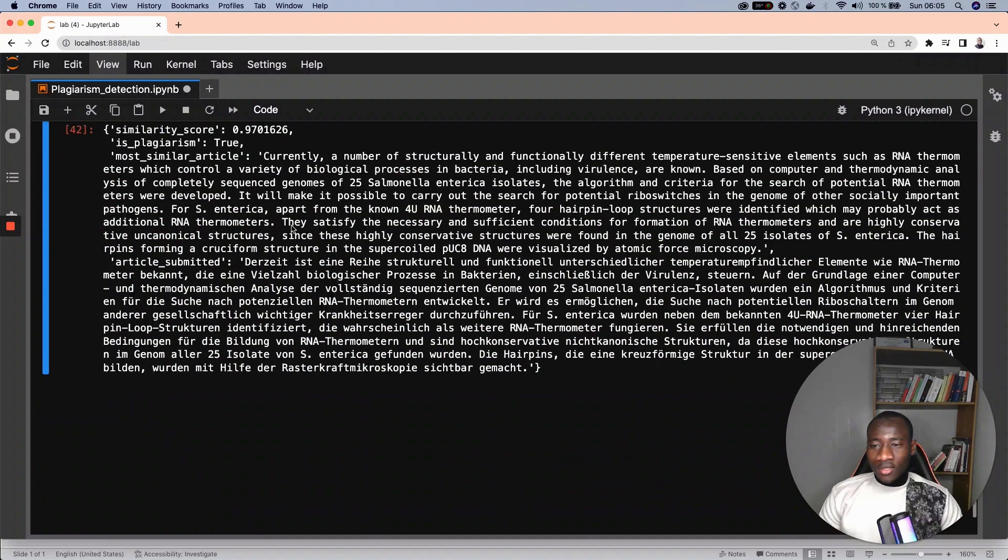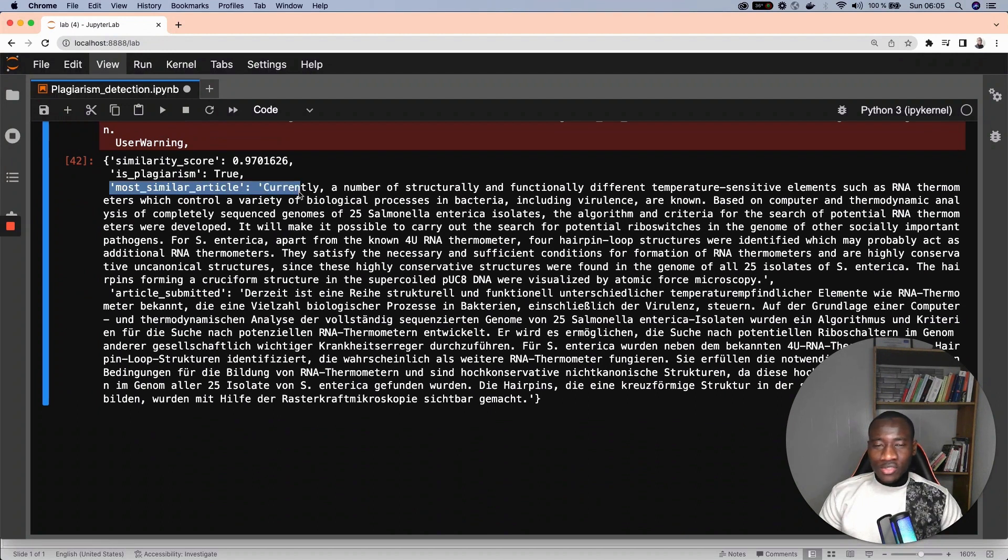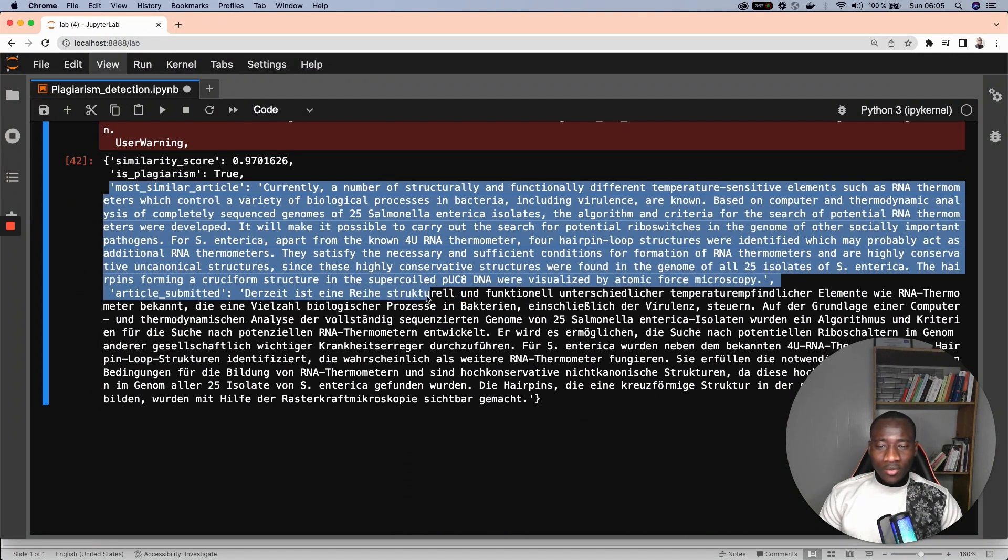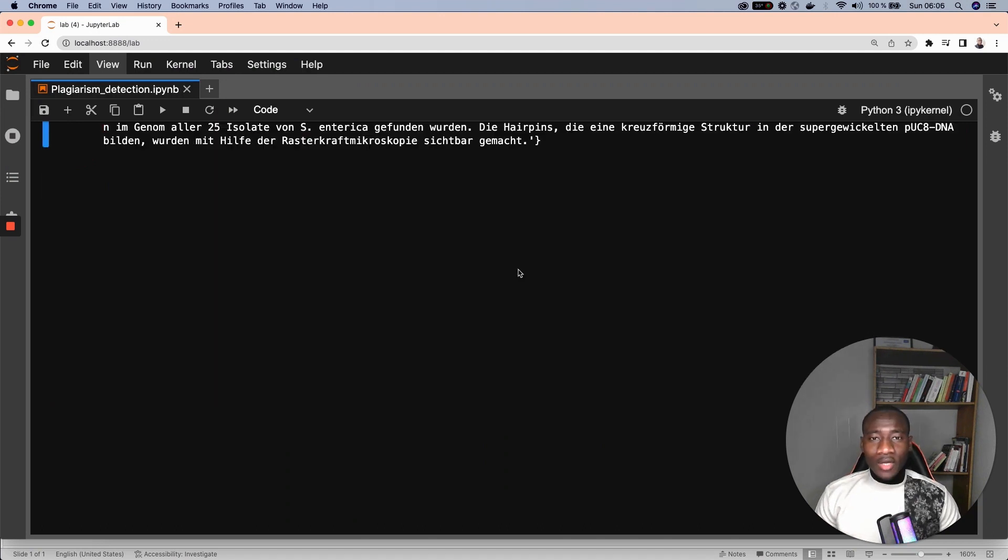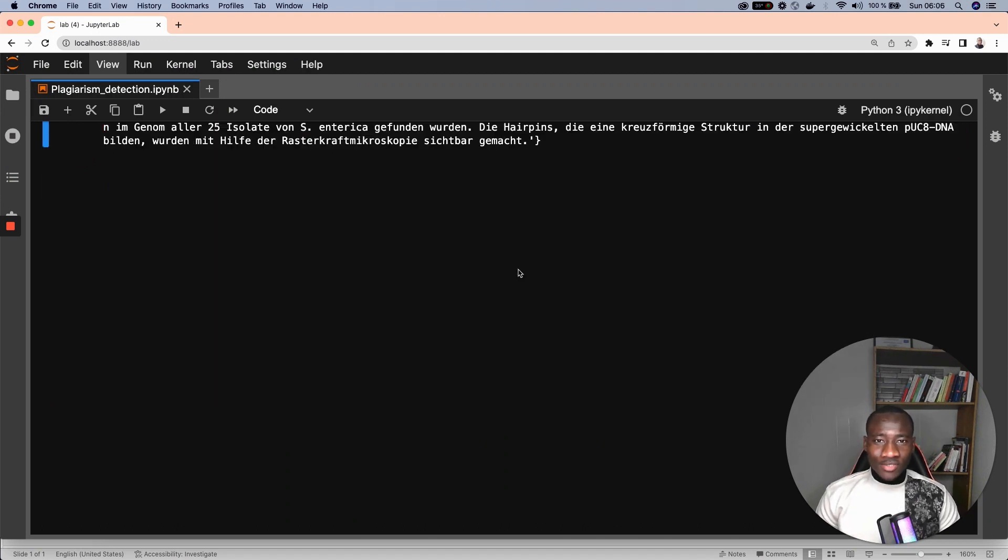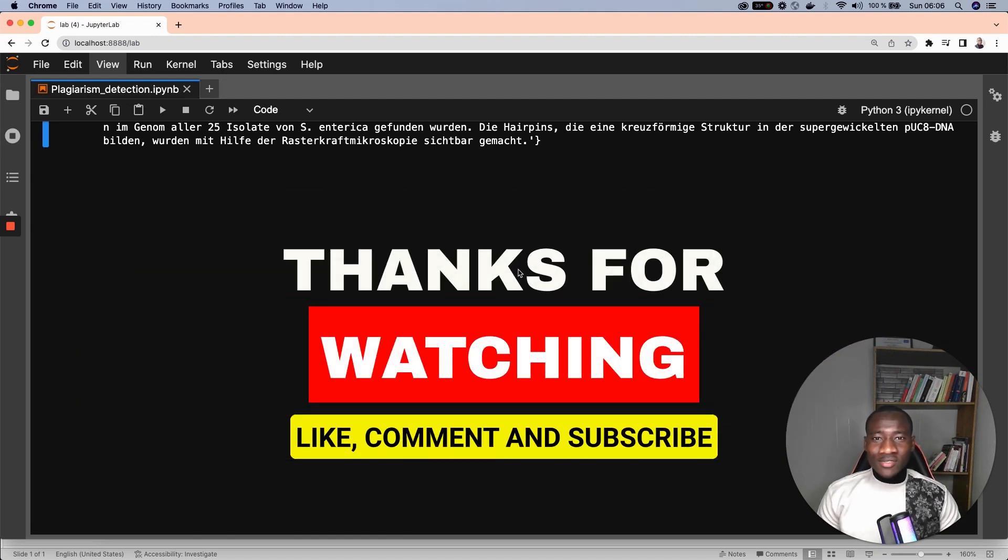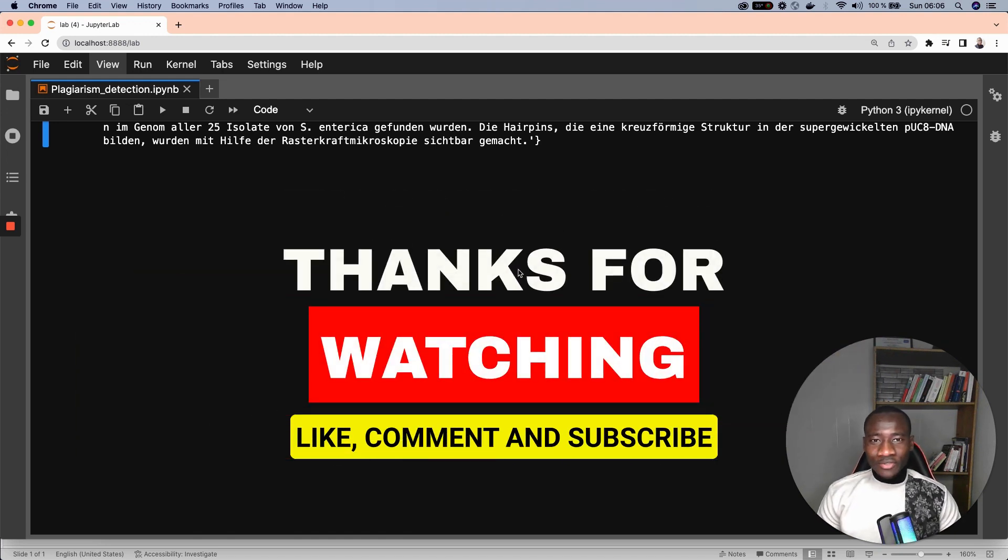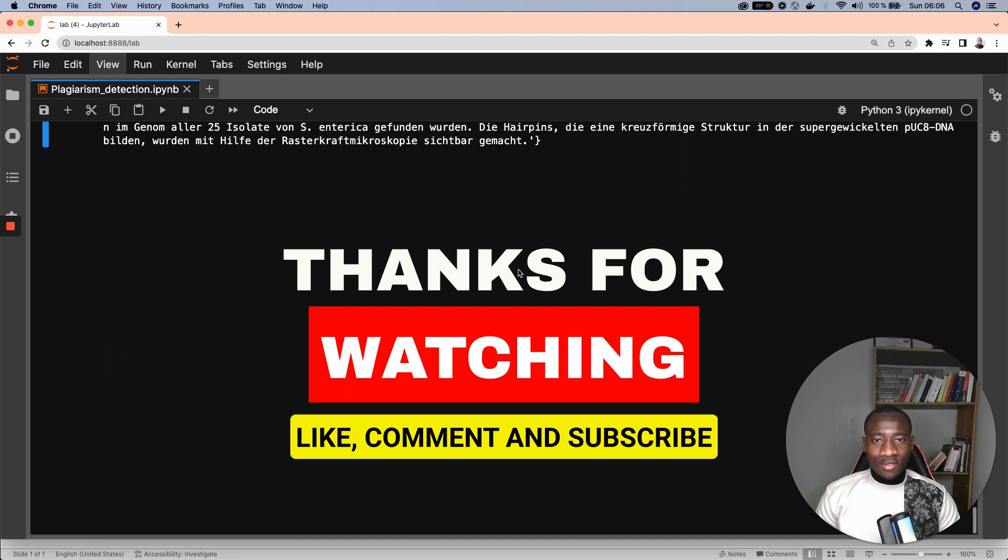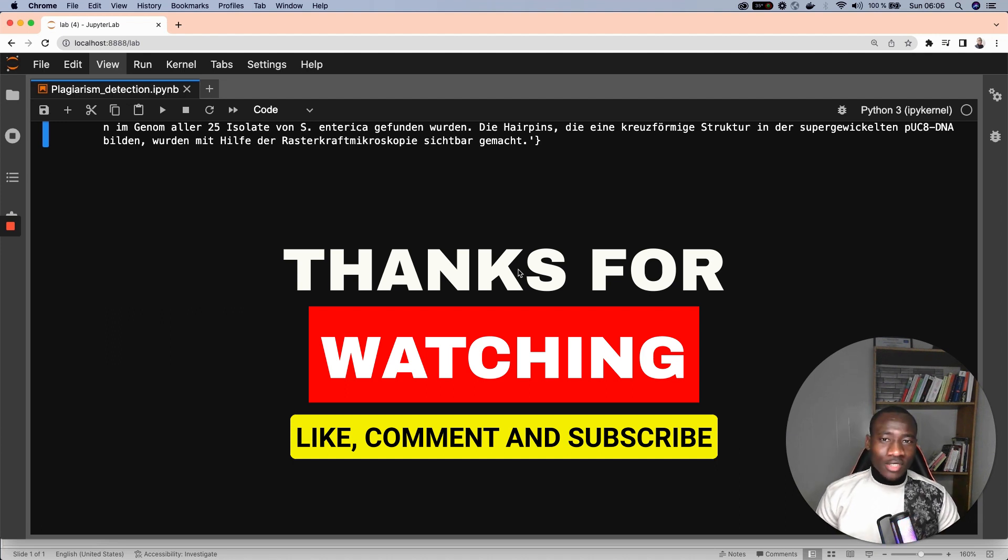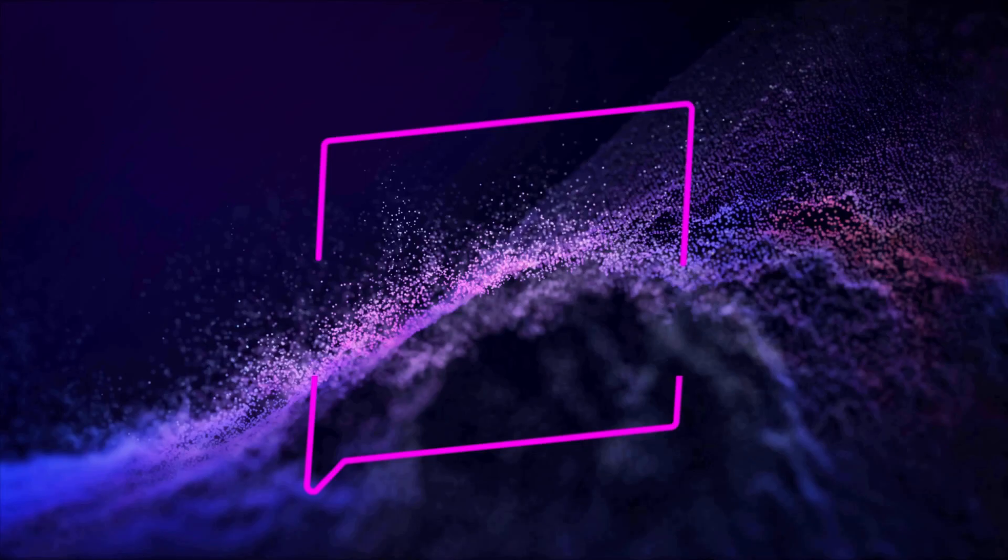This is the original article submitted here, and there we have the most similar article in the database. That's all for this tutorial. If you like the content, give it a thumbs up and drop in the comment section if there are some specific topics that you want me to cover in my next videos. Also, I'll provide the notebook in the description below so that you can run the experimentation yourself. Thank you for watching and bye-bye. See you next time.